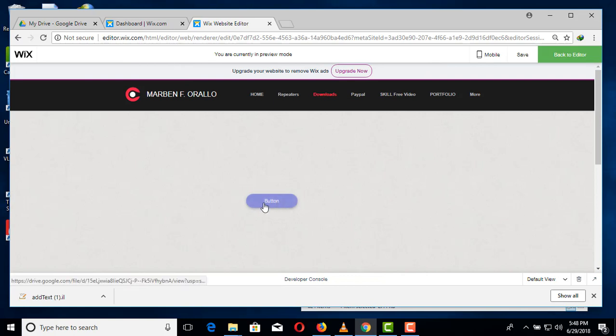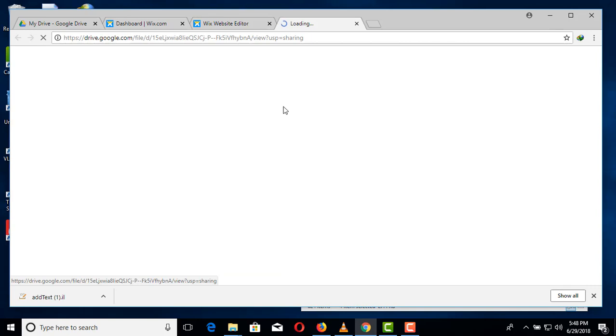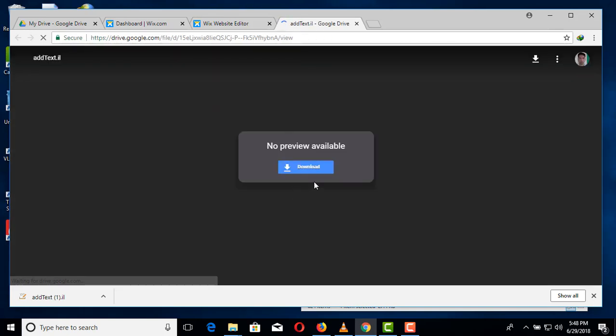If we click the button, it will direct the website into your Google Drive and it's ready for download.